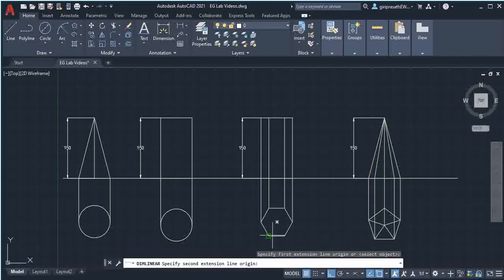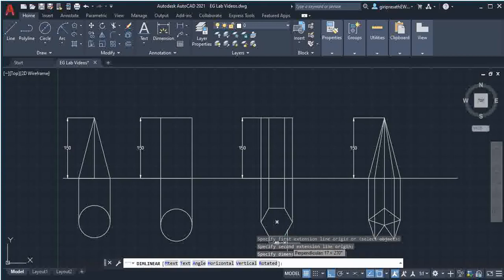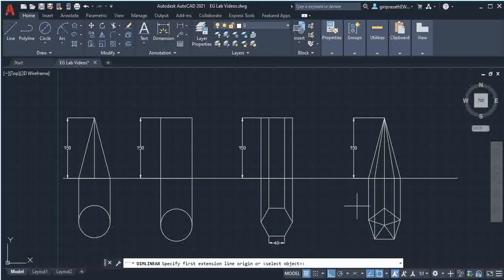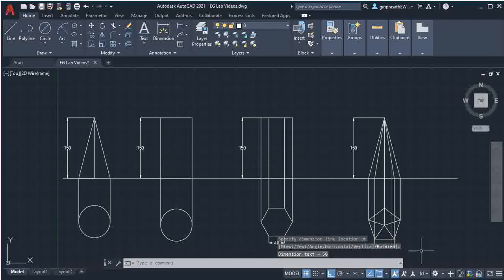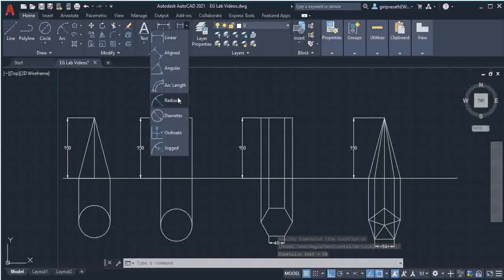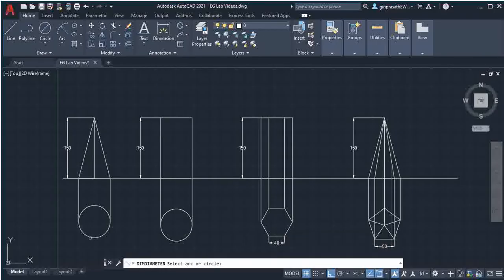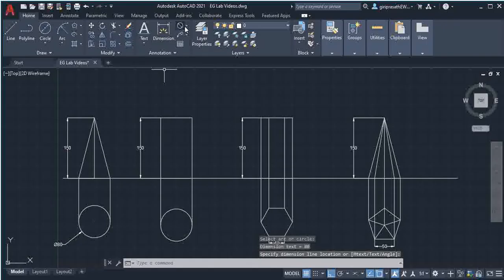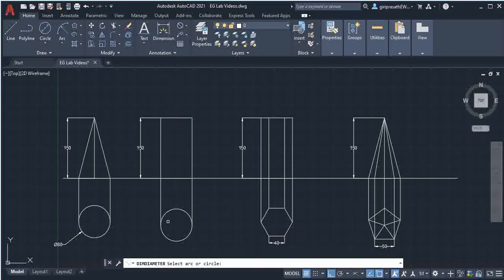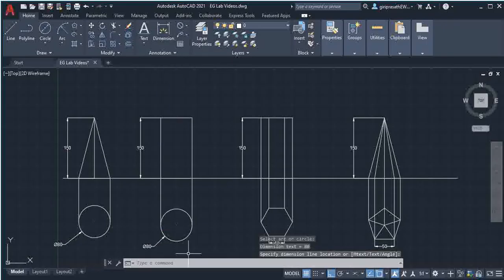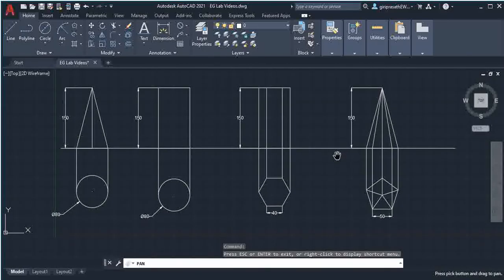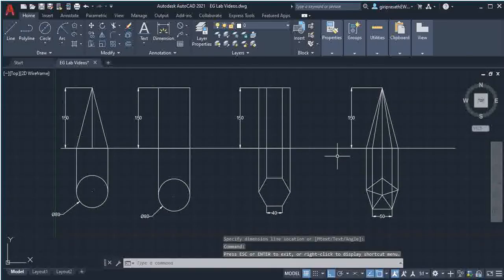Dimension the side of the pentagon and the side of the hexagon using linear dimension. Then using radius/diameter, dimension the circle using the diameter.